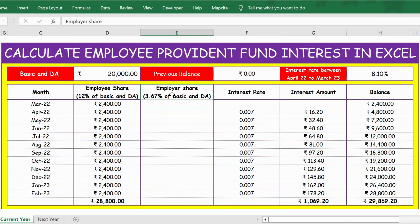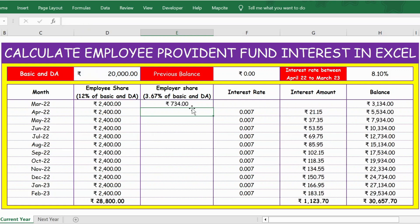Now let's calculate the employer share. Just as the employee contributes 12%, the employer also contributes 12% of basic and DA. However, for Employee Provident Fund, only 3.67% goes toward the employee's EPF, and the remaining 8.33% goes to EPS — that is, the Employee Pension Scheme. So let's calculate: equals basic (20,000), press F4 to lock the cell, multiplied by 3.67%, then press Enter.